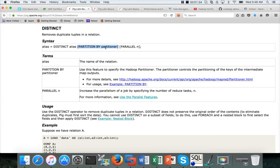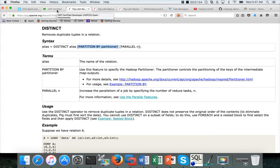Parallel is extensively covered as part of the certification. Partition I will cover as part of the PIG curriculum, not as part of the certification. But I will cover Parallel now. They are related, but you don't need to worry about Partitioner at this time. Just focus on Parallel.